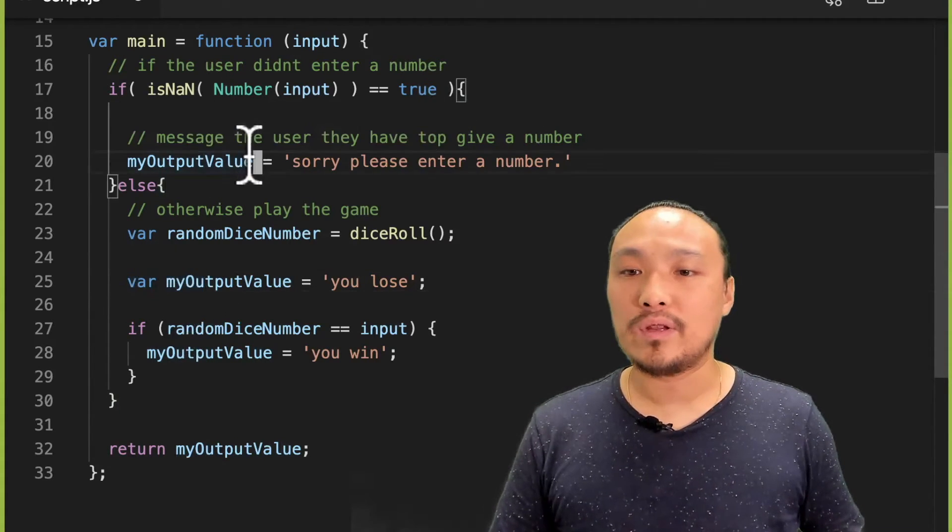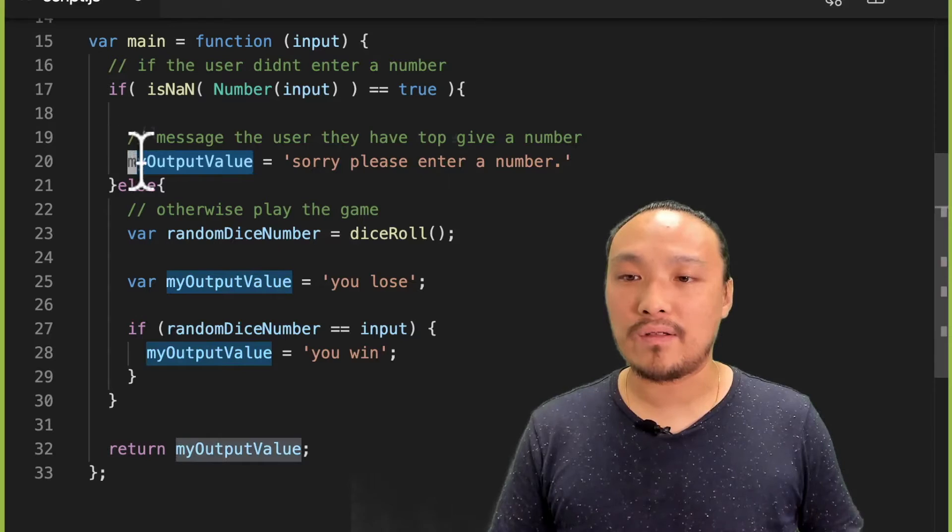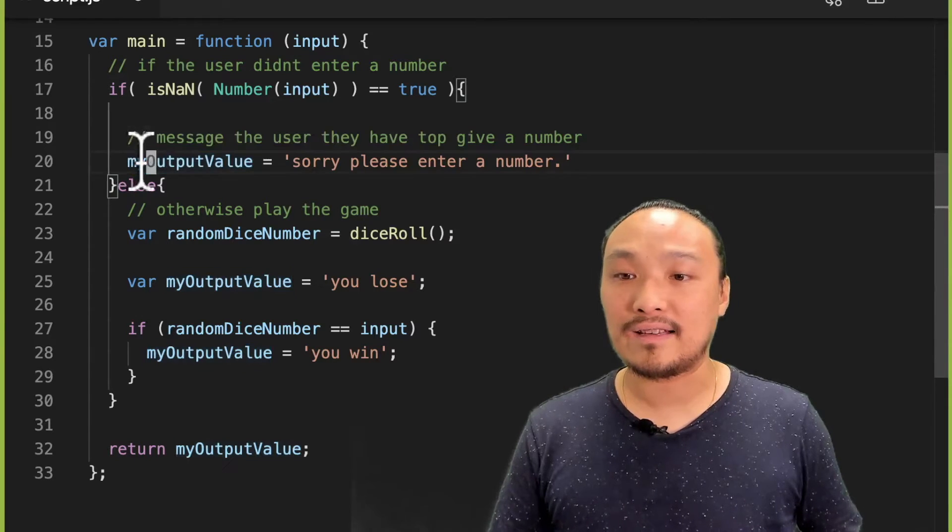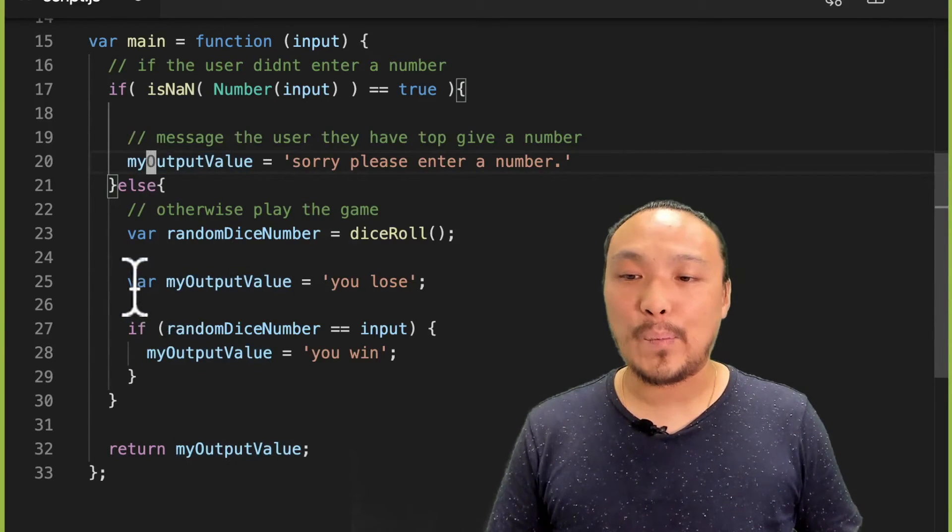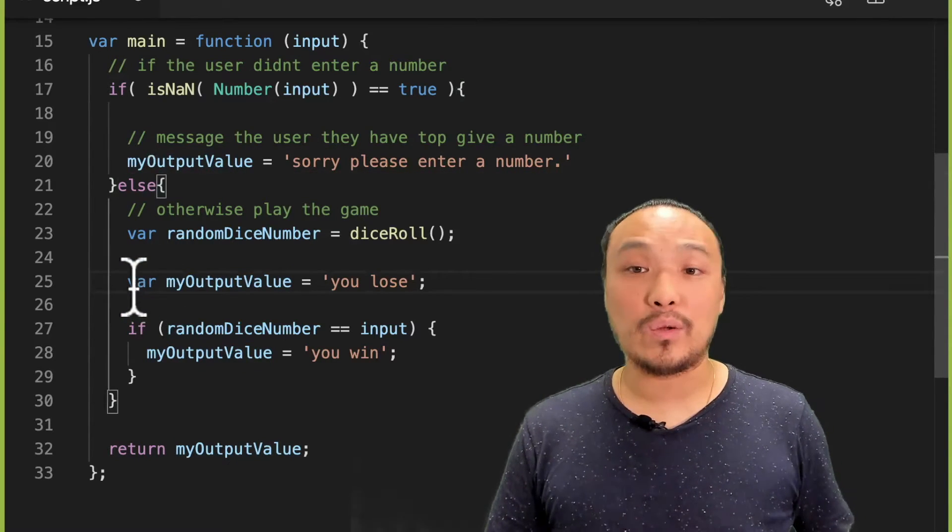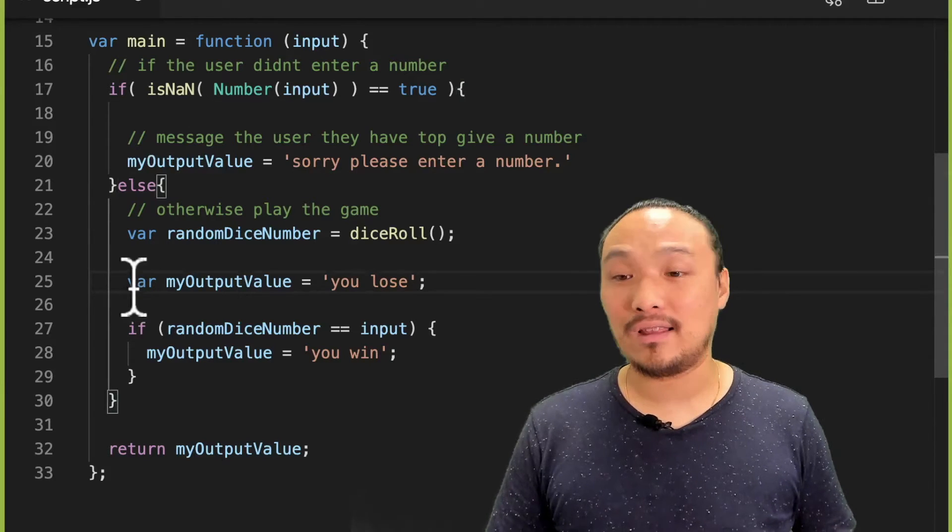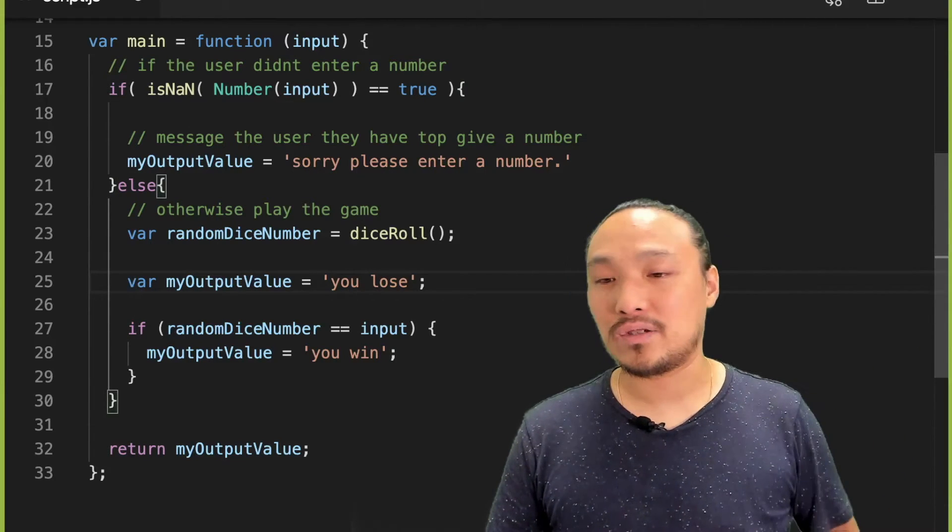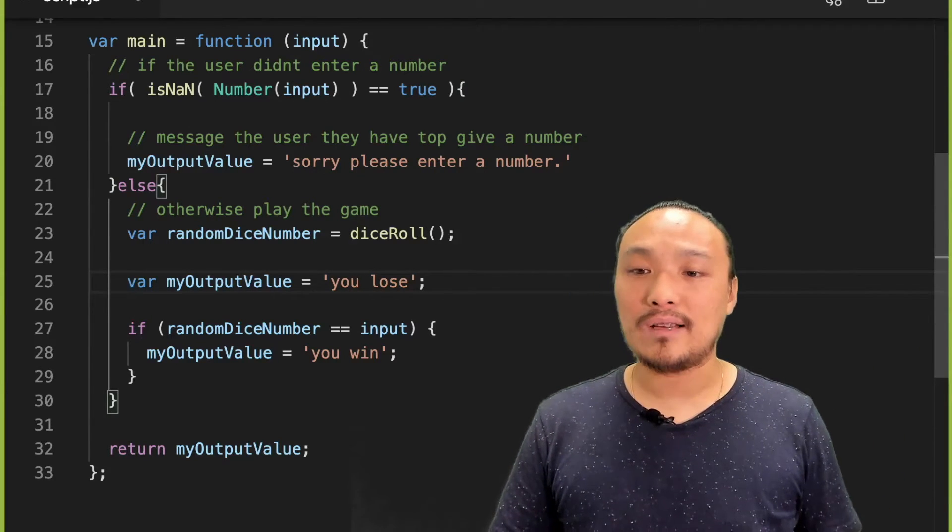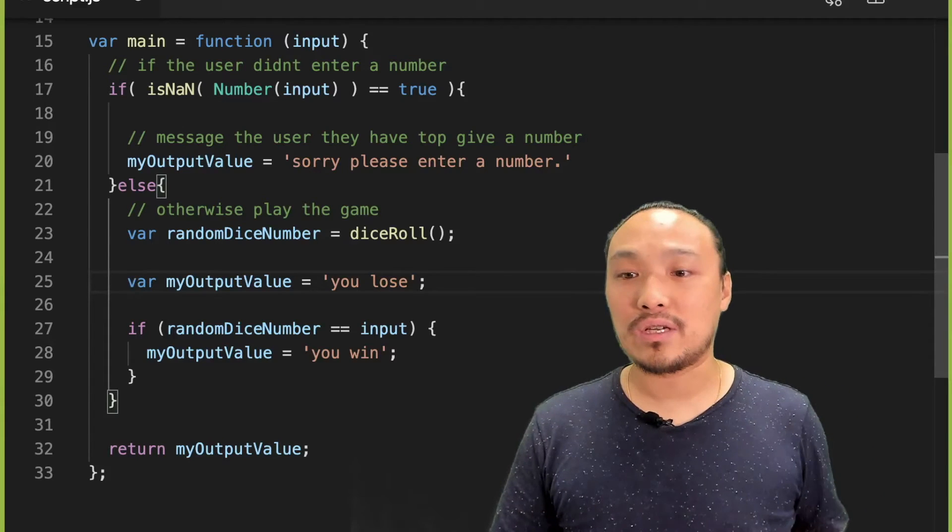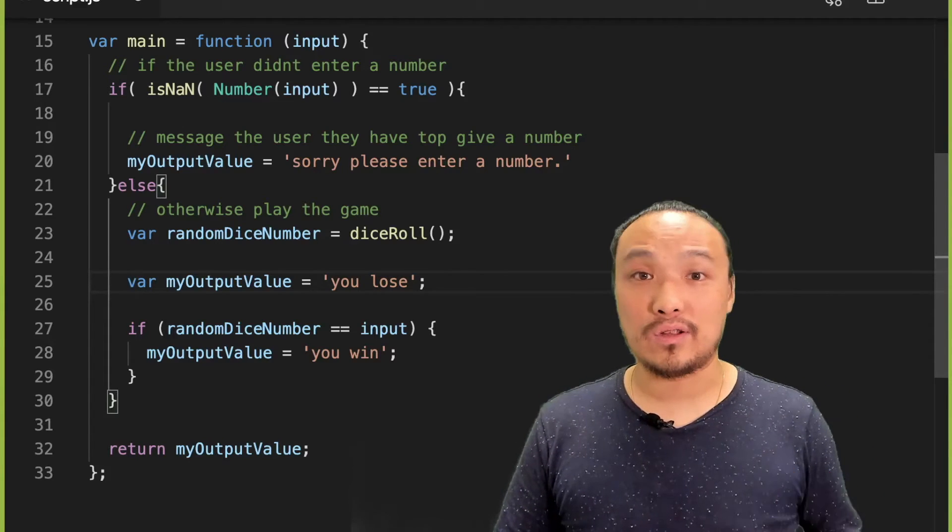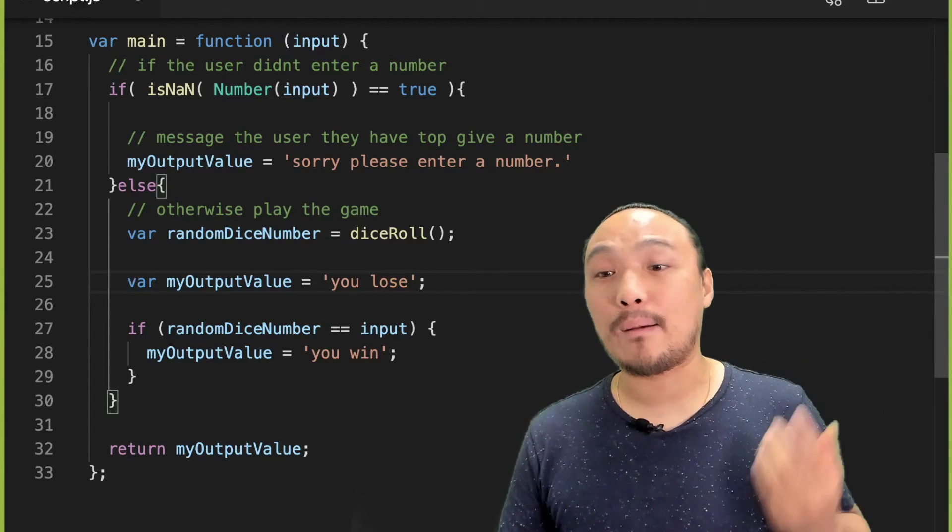It's possible that if the user has not entered a number that it's going to run line 20. But there's only one place in my code right now where I create the variable and that's inside the other condition. So I need to move this creation of the variable to another place. I'm going to move it right to the top.